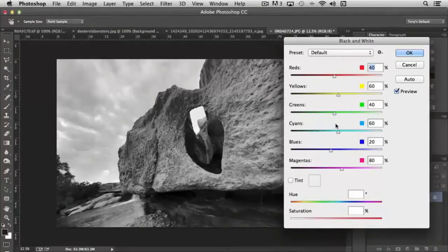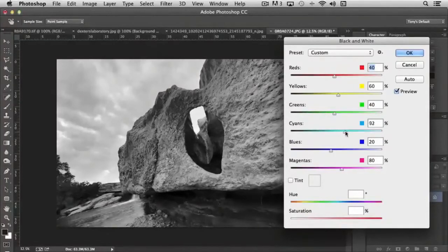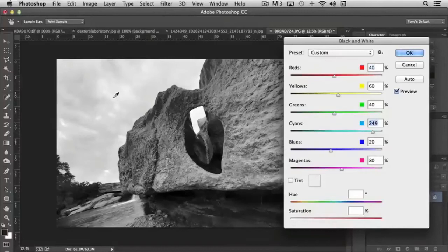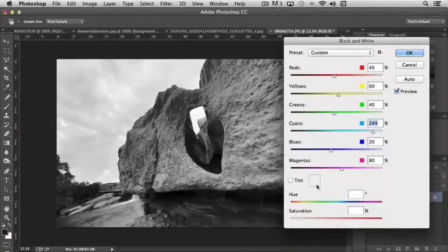So, for instance, on this particular picture, if I increase the blue, you notice that because there was a lot of blue in the sky, it starts to blow the sky out, but it really doesn't affect the other areas that much.